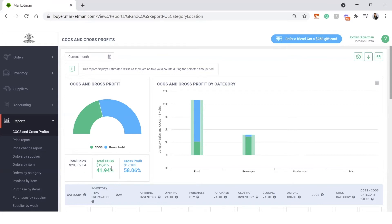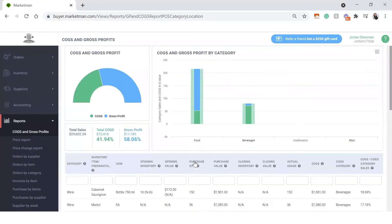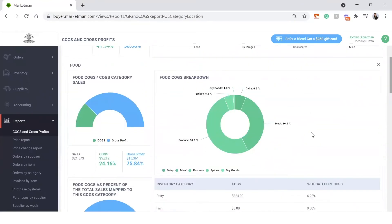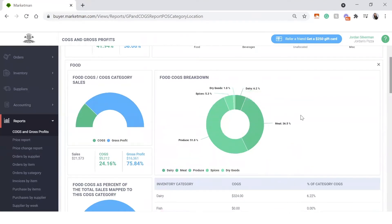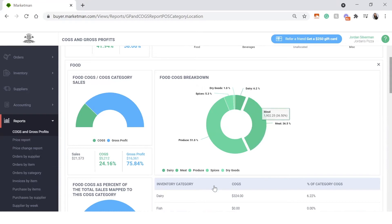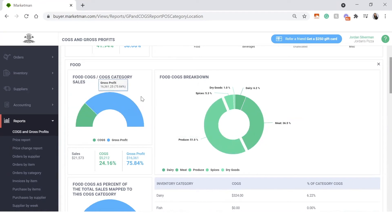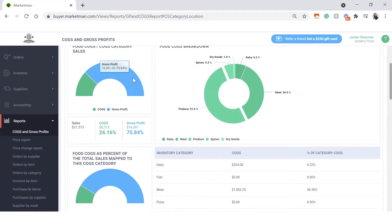You can take a look here at your overall cost of goods by food, beverage, and if you have different categories here as well. When you click into one of these categories, you can see the breakdown of all of the smaller different categories within it. So for example, my meat compared to all of my food is 36.5%, where my produce is about 51%. And this is how your food categories stack up to your overall cost of goods.